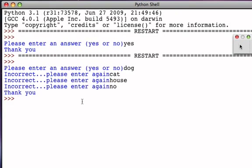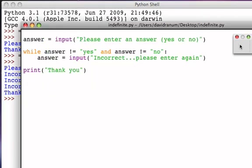Typically we would then process that answer. The point of this simple example is to show a real indefinite iteration: processing a piece of data, not knowing when that data will be what we want, and repeating the process an indefinite number of times. The while statement is the only way to do this — the for statement won't work because it would require us to know the number of iterations. Here, the user is in control, and until they provide the answer we want, the iteration will not stop.